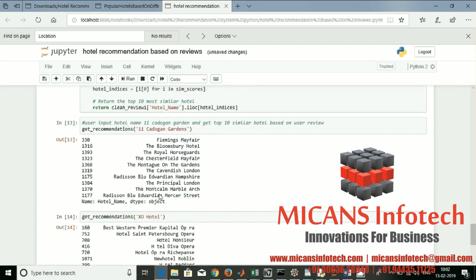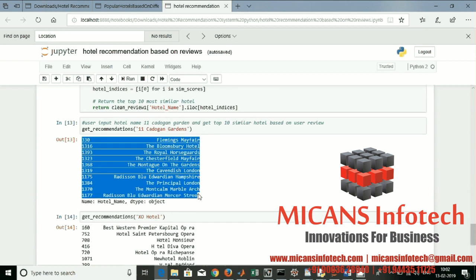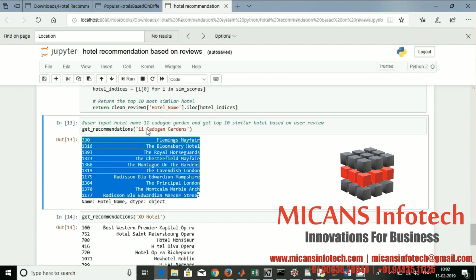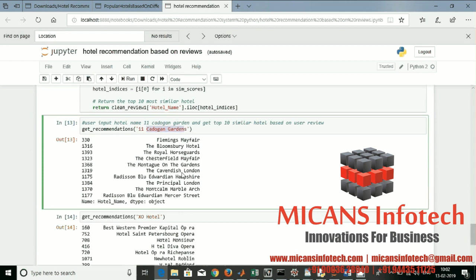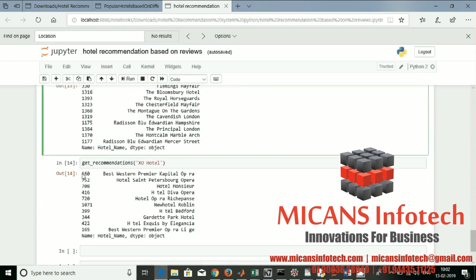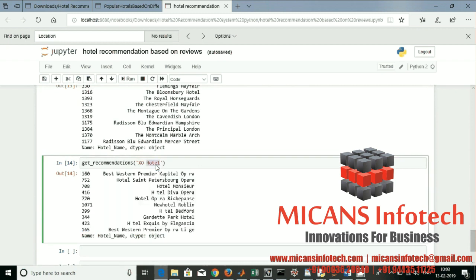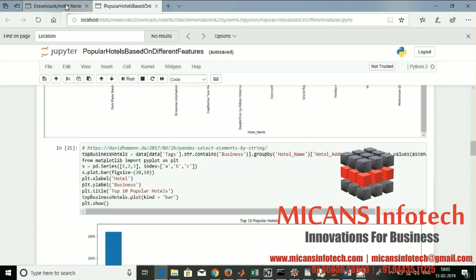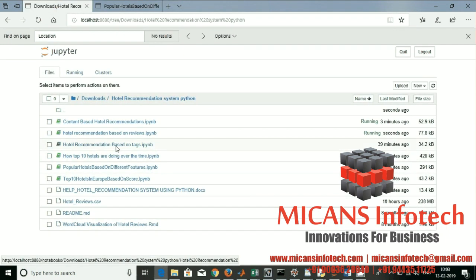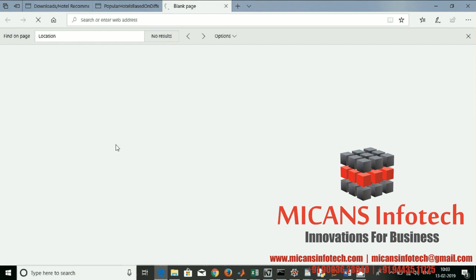It's done. This is the recommendation based on reviews. We got these many recommendations for 'Caden Gardens' — that's my expectation and I got this output. Both results will be different because recommendations change based on the reviews. Next, let's go with hotel recommendation based on tags.